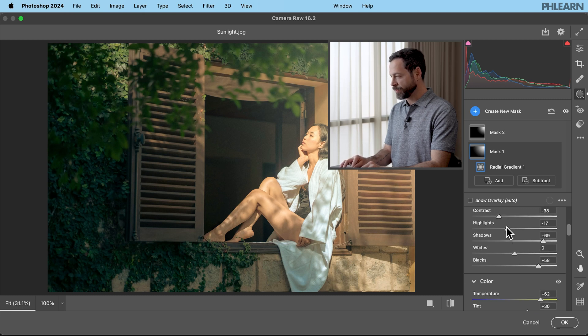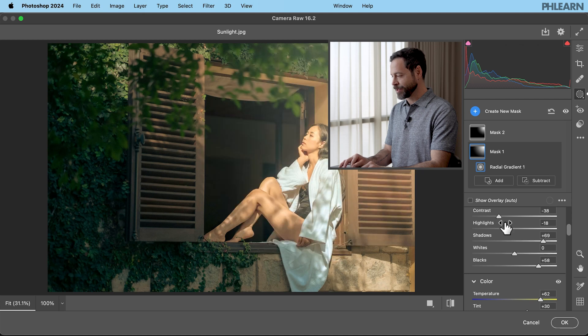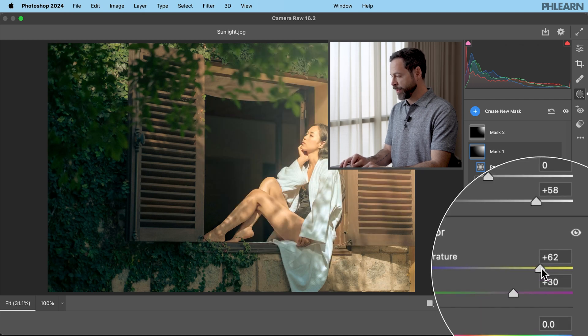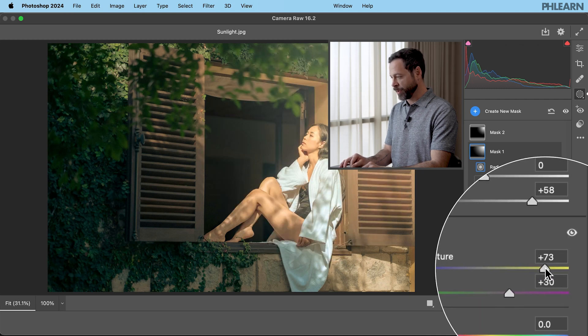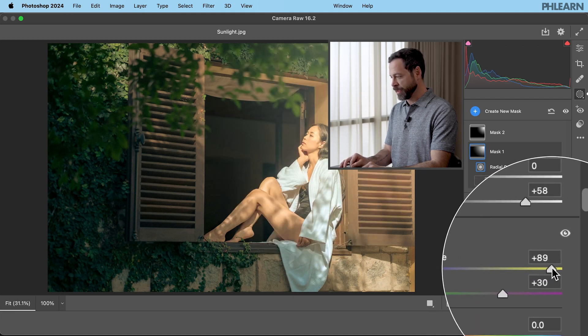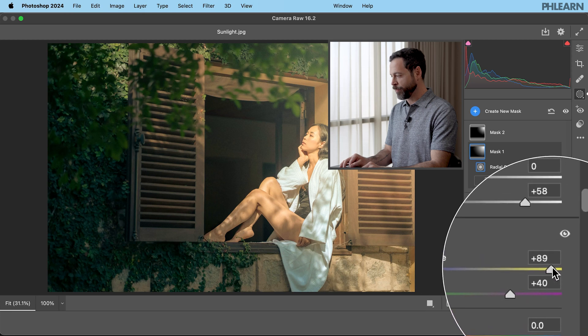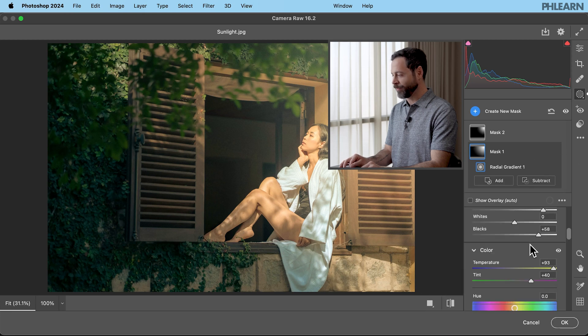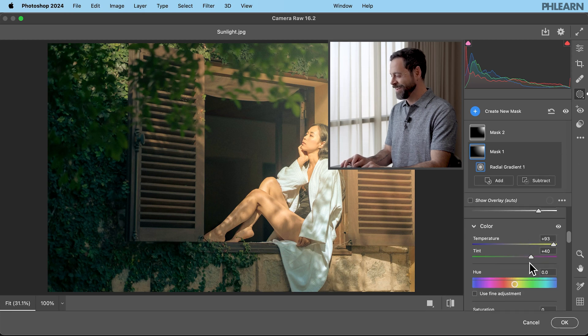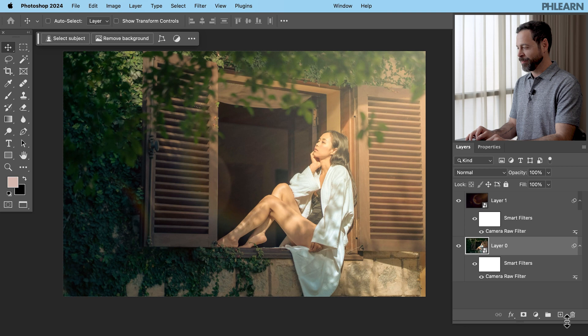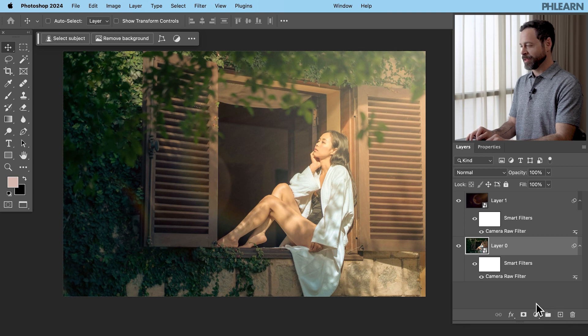Let's bring our highlight level down so we don't affect the highlights in our subject's face. There we go. And we're going to bring our color temperature even warmer. I want it beautiful bright summer's day. Come on let's go. Let's hit OK down there at the bottom and we are good to go.